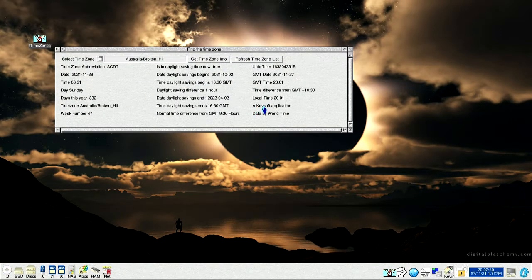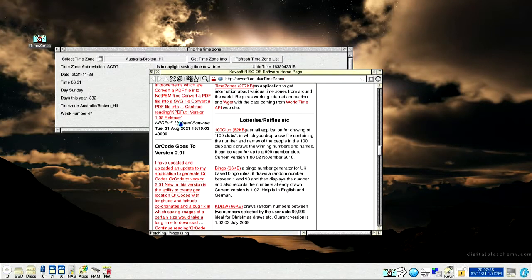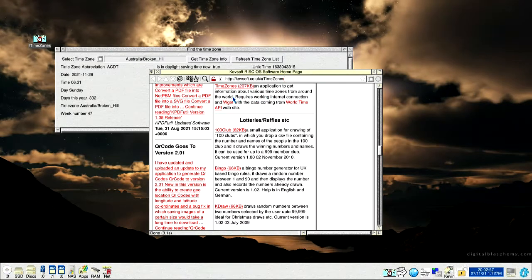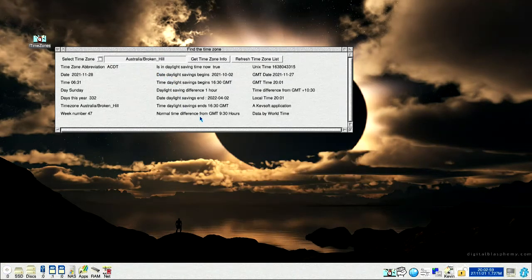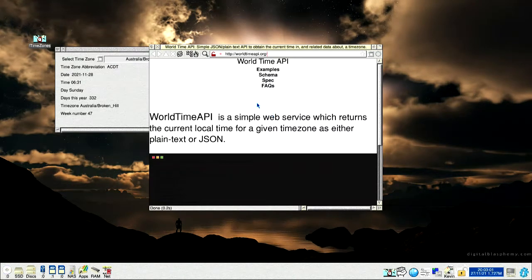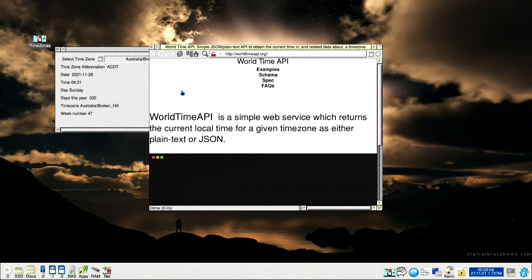And clicking on here, is a Kevsoft application, takes you to my website, right on the place where it is to download it from. And Data by World Time API is the provider of the information.